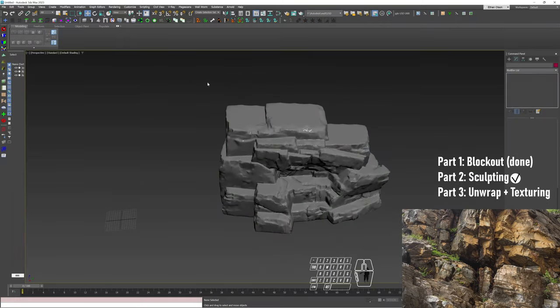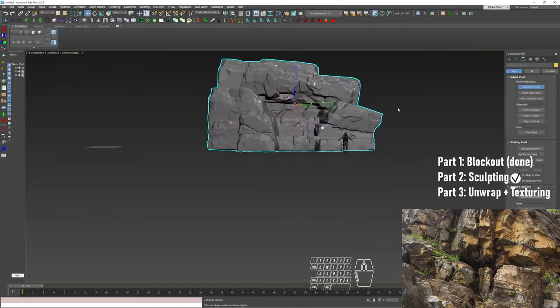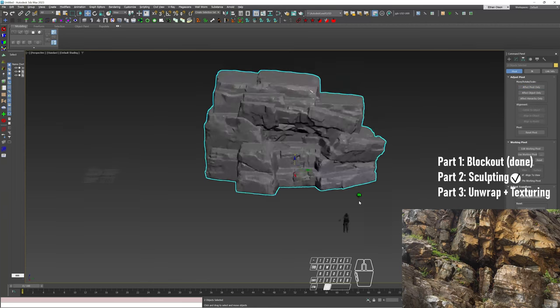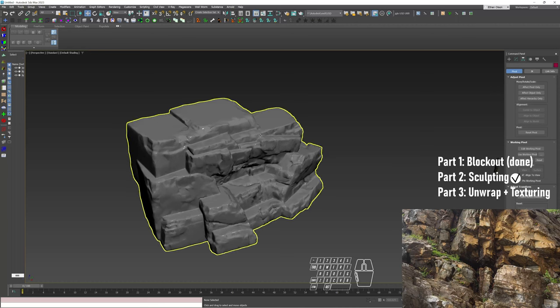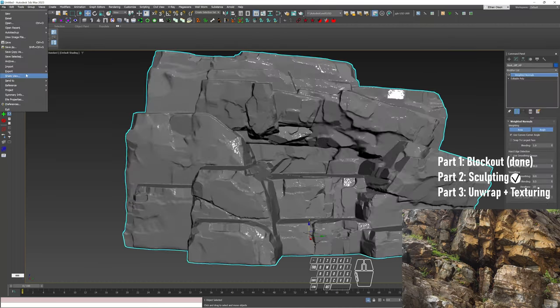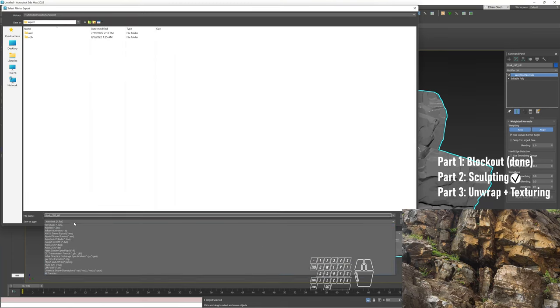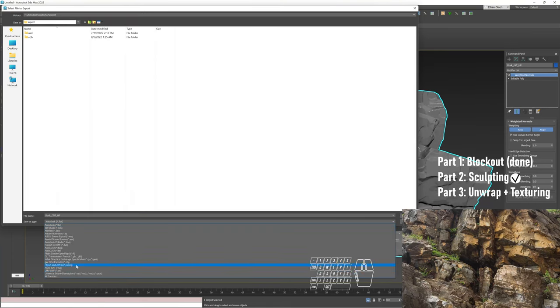All right, so now they're in the exact same spot. We're going to select both, Pivot Affect Pivot Center to Object, and we're also going to lower our pivot. Once that's there, we'll zero it out. We'll do this to the origin. We're going to re-export the high poly from this spot, same thing for the low, but we need to do our low unwrap. Let's export this. We're going to do OBJ.